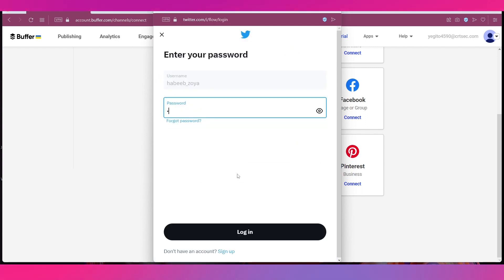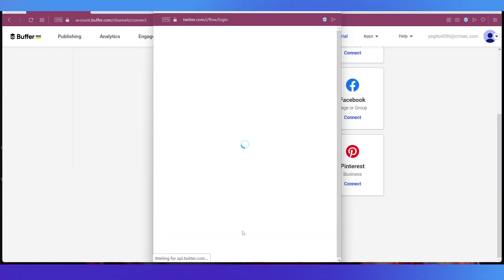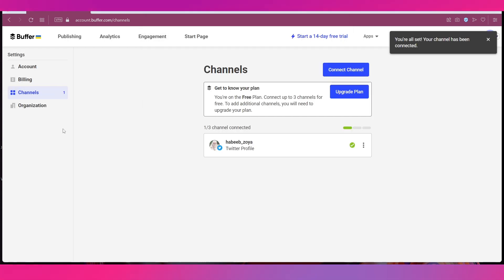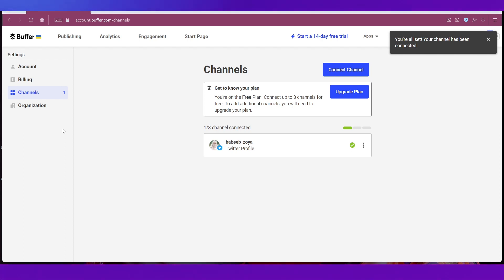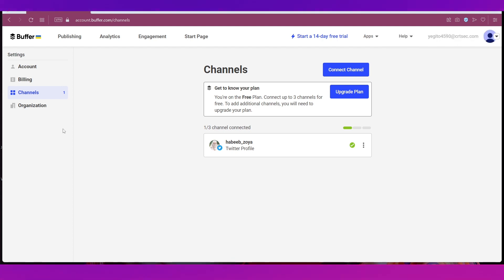And all you need to do is sign in, put in your username, then put in your password and click the Login button. And once you have connected your profile you can see the channel has been added over here in the Channels tab.